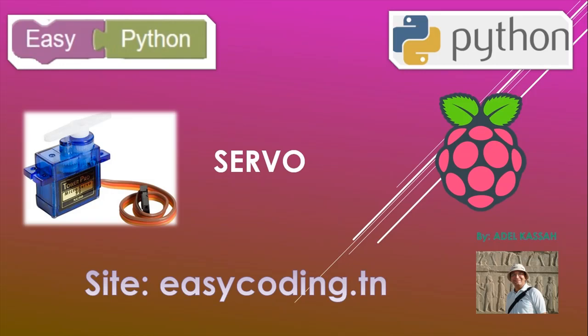Hello and welcome to this new video of the series dedicated to programming the Raspberry Pi in an easy way. You will find the link in the description. Today we will see how to use the servo with the Raspberry Pi.